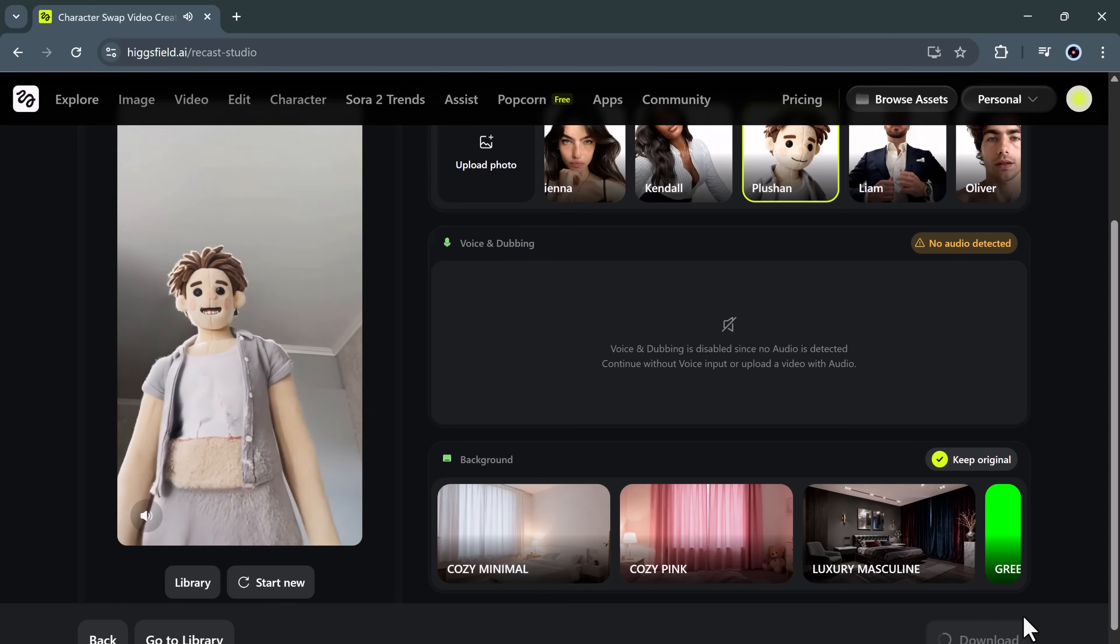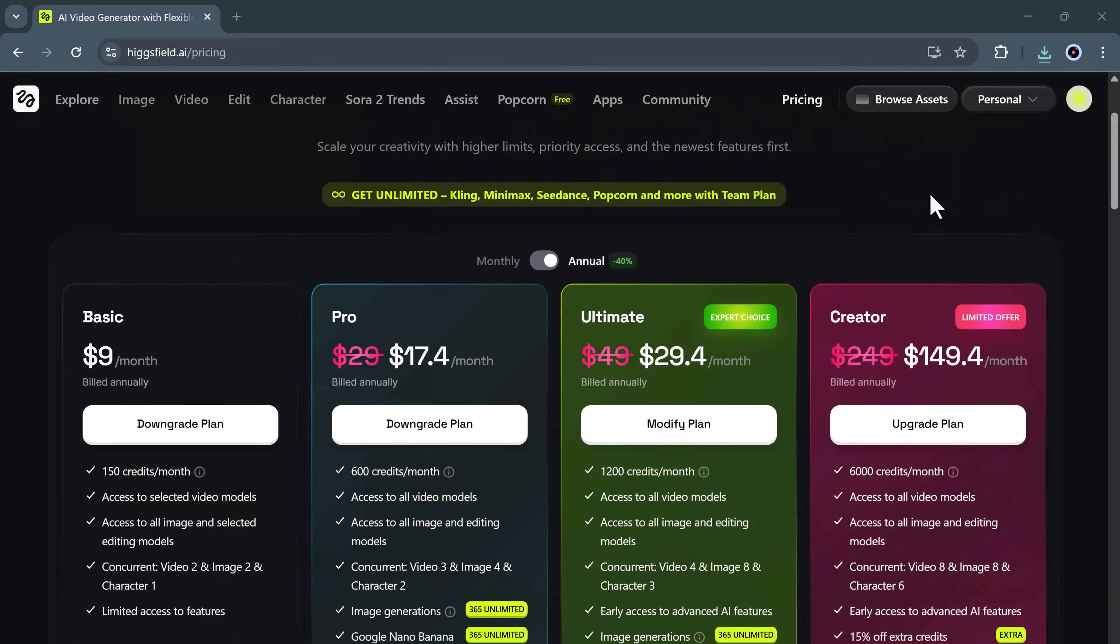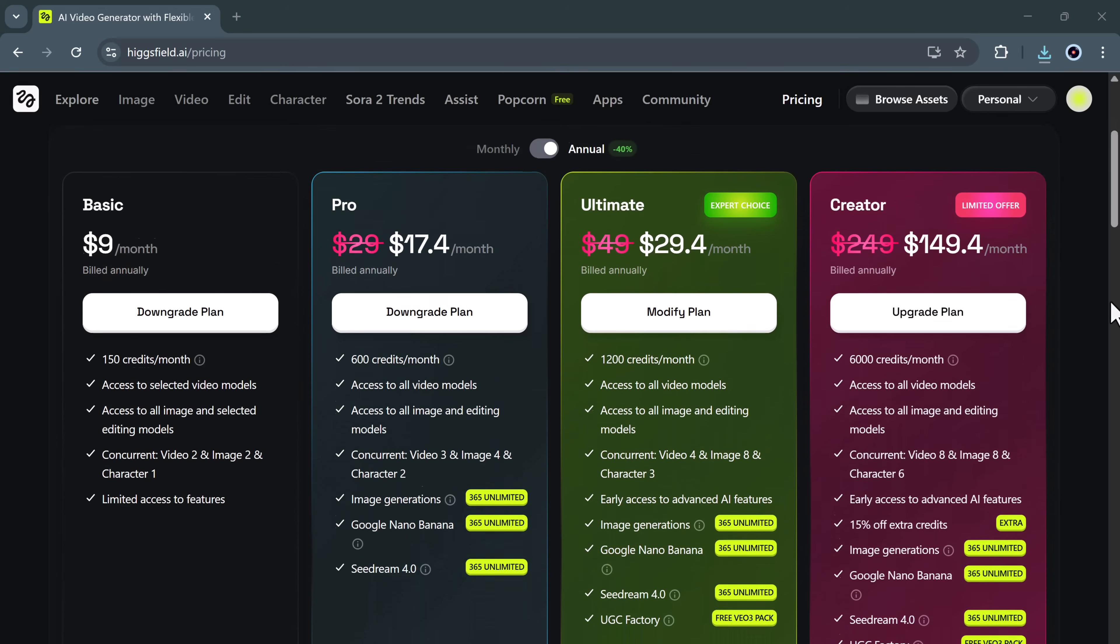Now, let's go over the pricing plans, because this is where Higgs field really stands out in terms of value. The basic plan starts at $9 per month, great for beginners or occasional creators. The pro plan costs around $17.4 per month, billed annually, perfect for regular video editors. The ultimate plan begins at $29 per month, offering higher credits and access to premium features. And finally, the creator plan, priced at $149 per month, gives you up to 6,000 credits, while the ultimate plan includes 1,200 credits.